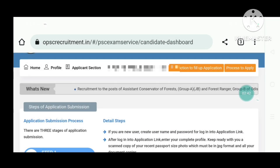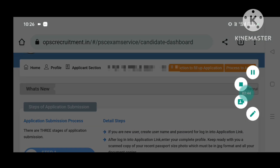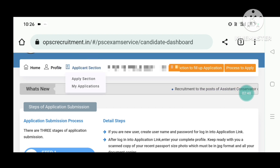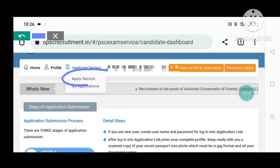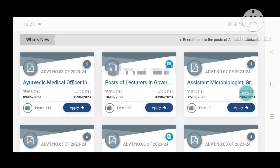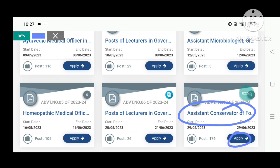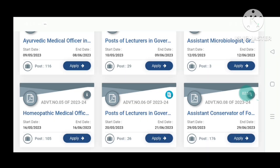Once logged in, go to the Assistant Conservator application section and click on it. Scroll to the application form and click on it. Then click on qualification and registration, and check your eligibility before applying — be careful with this step.